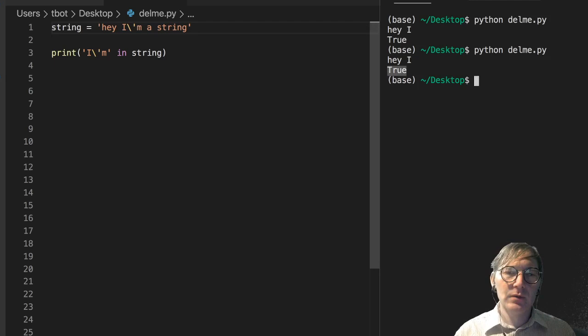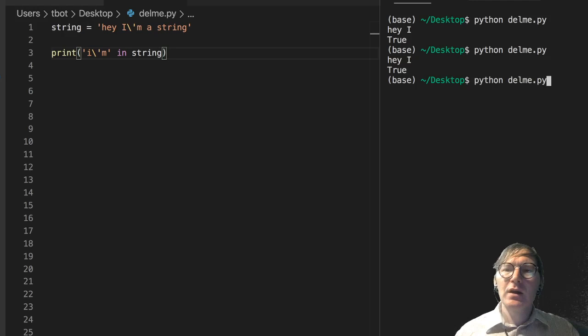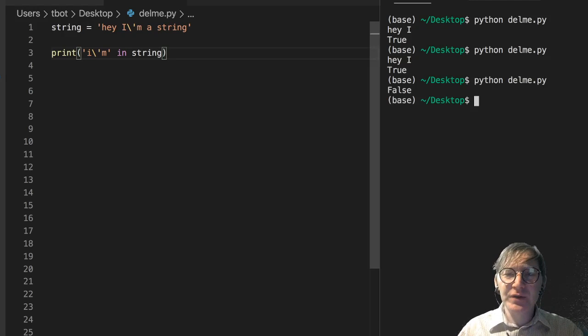Now if I lowercase this, maybe this goes without saying but it's gonna be false because it's not in there. The lowercase i is a different character from uppercase I.